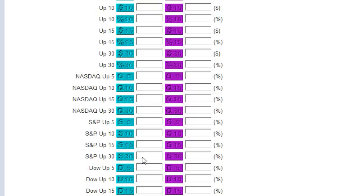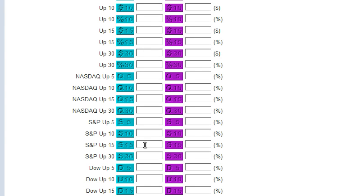I'm also going to set a market directional filter, so that all the opportunities only present themselves if, for instance, the S&P is up for the last 15 minutes by a certain amount.